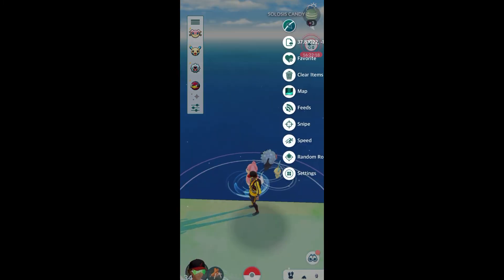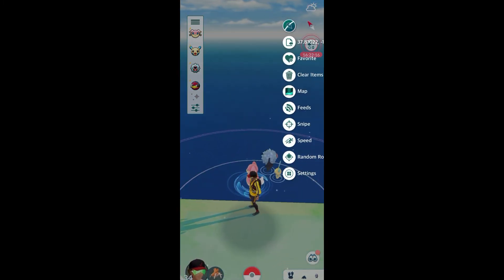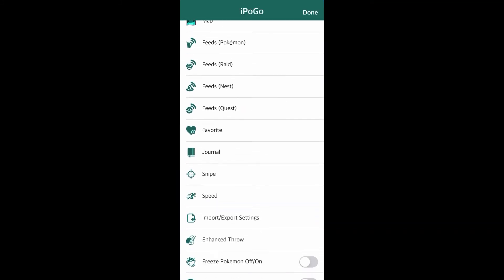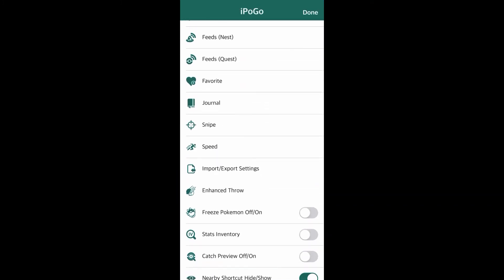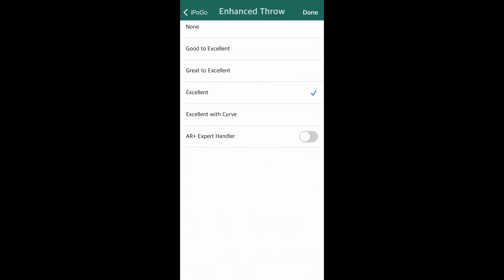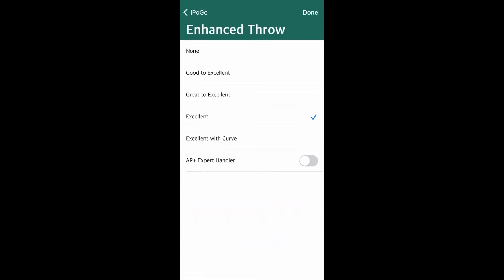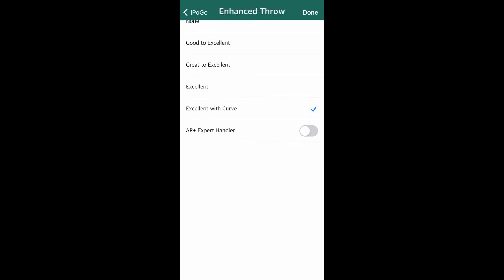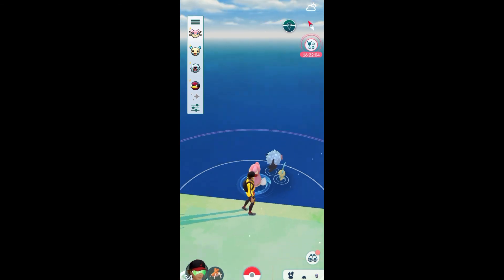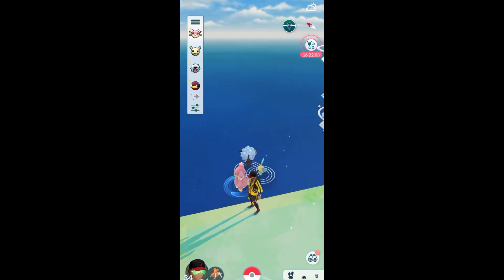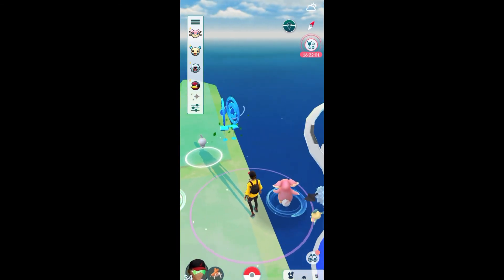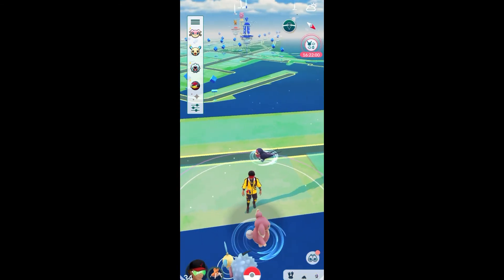Basically, you go down to the same little icon. You're going to want to go down to your settings, scroll down a bit, and then right there in Enhanced Throw. For some reason, I didn't have excellent with curve, but that's what you're going to want on. That's the best thing for catching raid bosses or any of that kind of stuff.